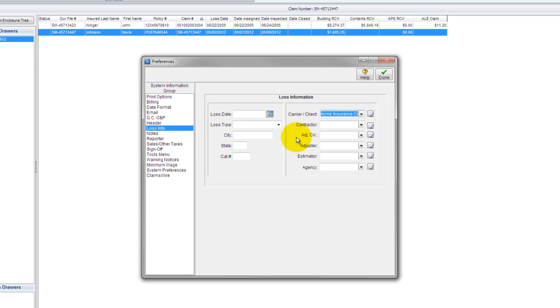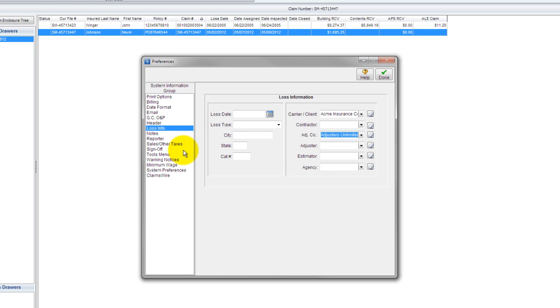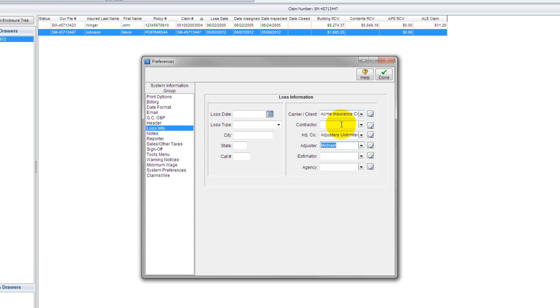Next, I'll go to the adjusting company field. There's only one entry designated as an adjusting company, and that's the adjusters unlimited. I'll click there. And then finally, the most important piece is myself, the adjuster. I'm going to click on adjuster, and there's my name. So what is going to happen now is I create a new file. This information and all the related information will carry over automatically.